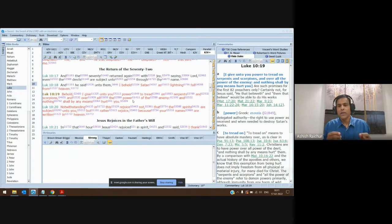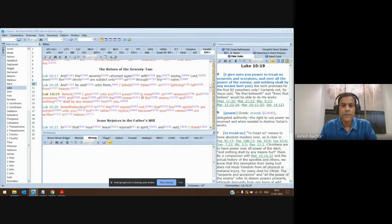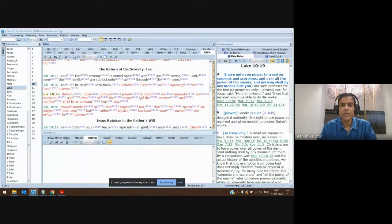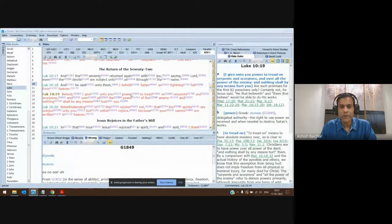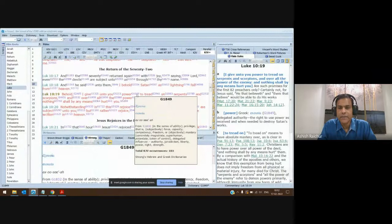This is where going into the language and looking it up is very useful, because you find here there are two different Greek words translated as 'power.' Using a Bible study tool is very helpful. The first word 'power' — 'Behold, I give unto you power' — is the Greek word 'exousia.' It's different from 'dunamis.'